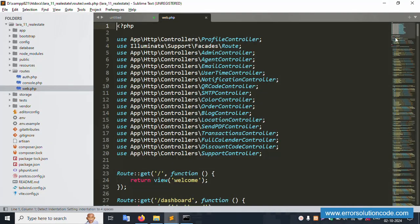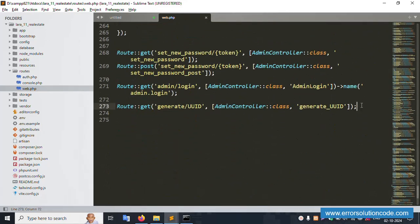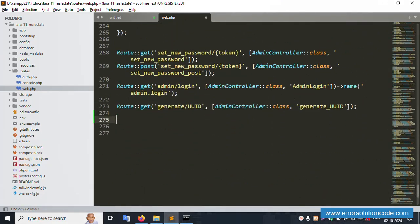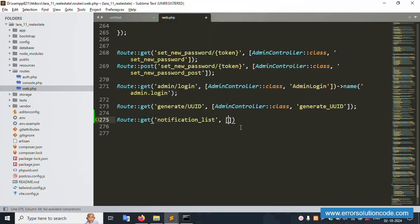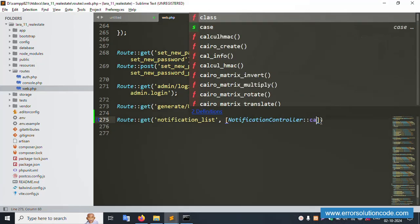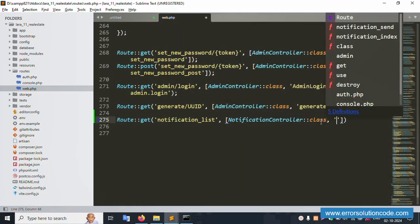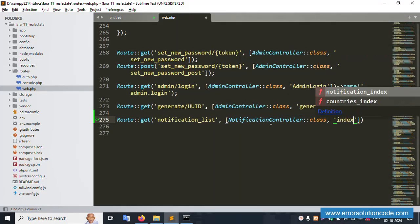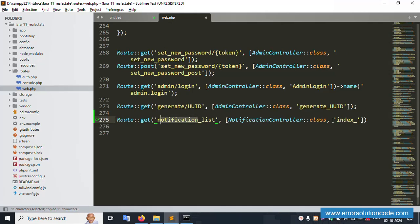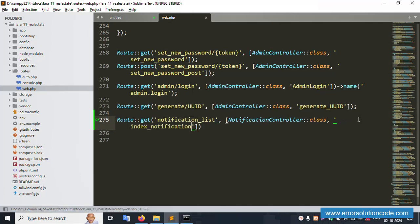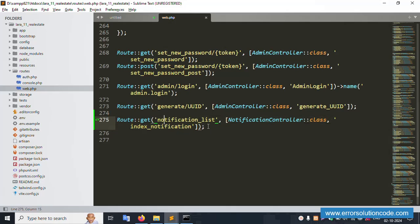First of all, open routes/web.php. Inside this, create one URL. The route name is notification list - this is the notification list implementation. This is a new URL, and this is a notification controller to be created. Inside the class, create an index function called index_notification. The same name is notification. Save the file - this is successfully working fine.